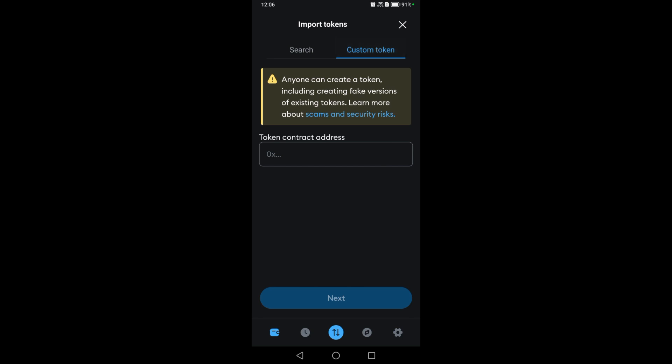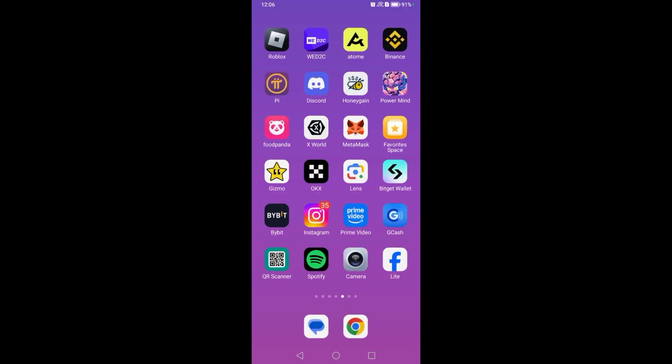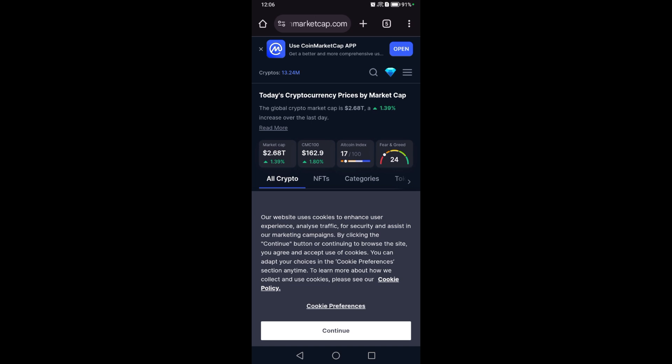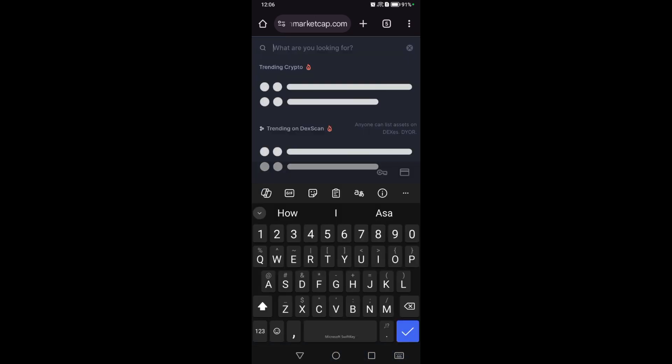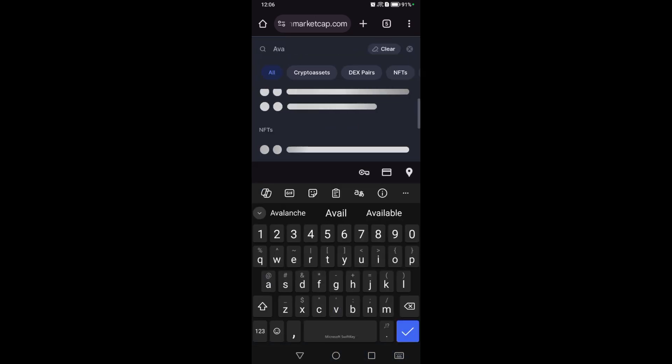Now we're going to exit MetaMask and go to any web browser. Type CoinMarketCap, where we're going to find a token contract address. You can search for the token name or symbol, for example Avalanche.